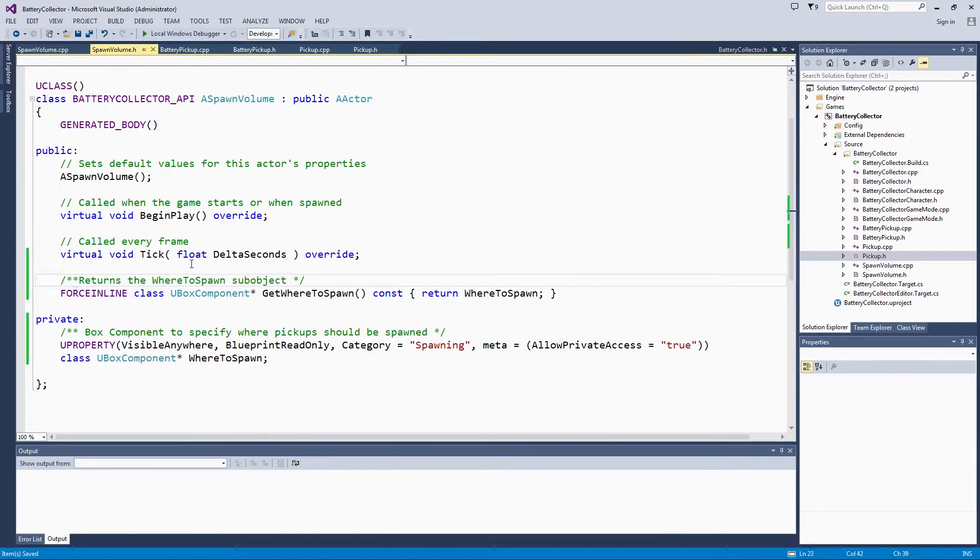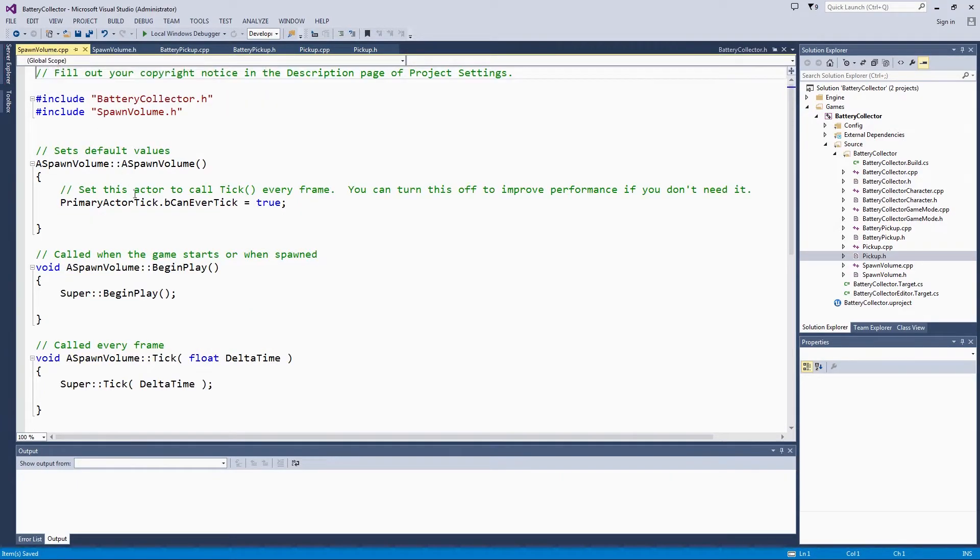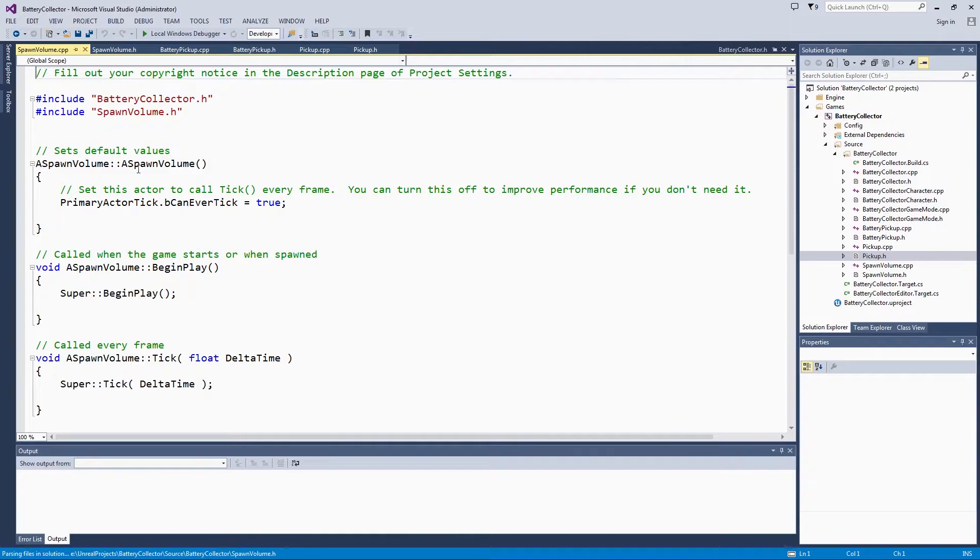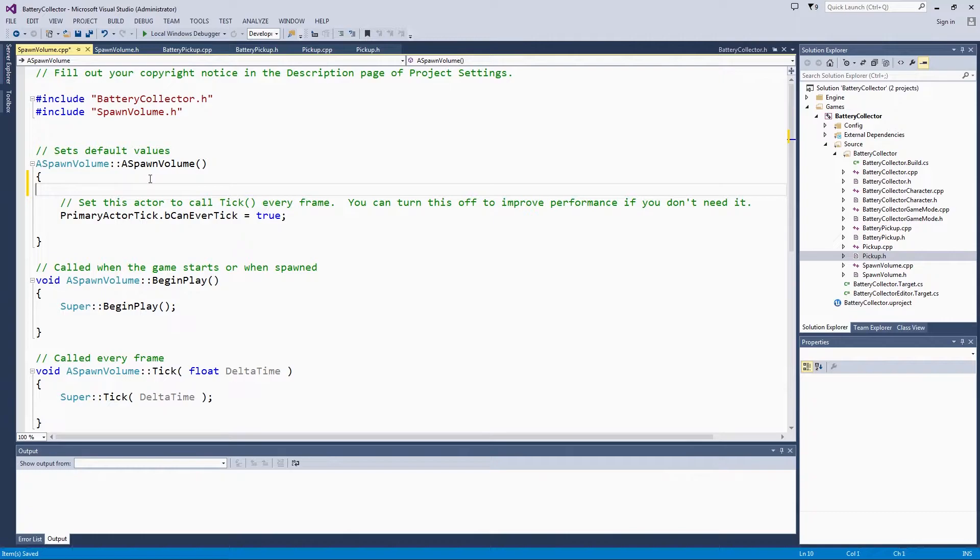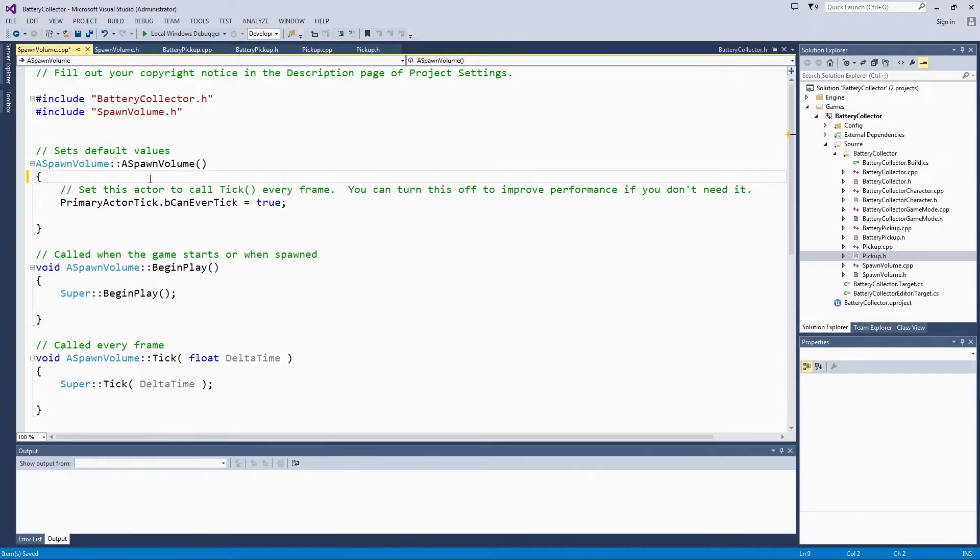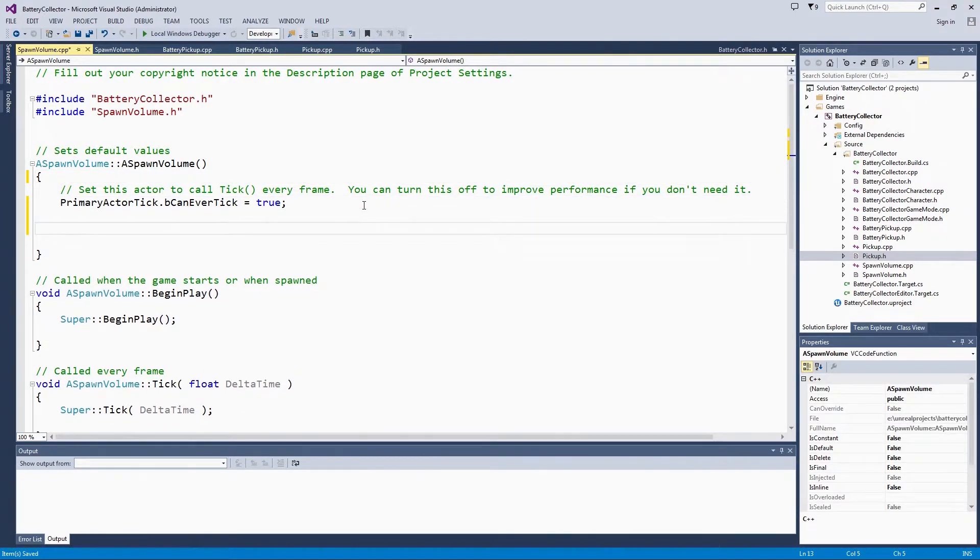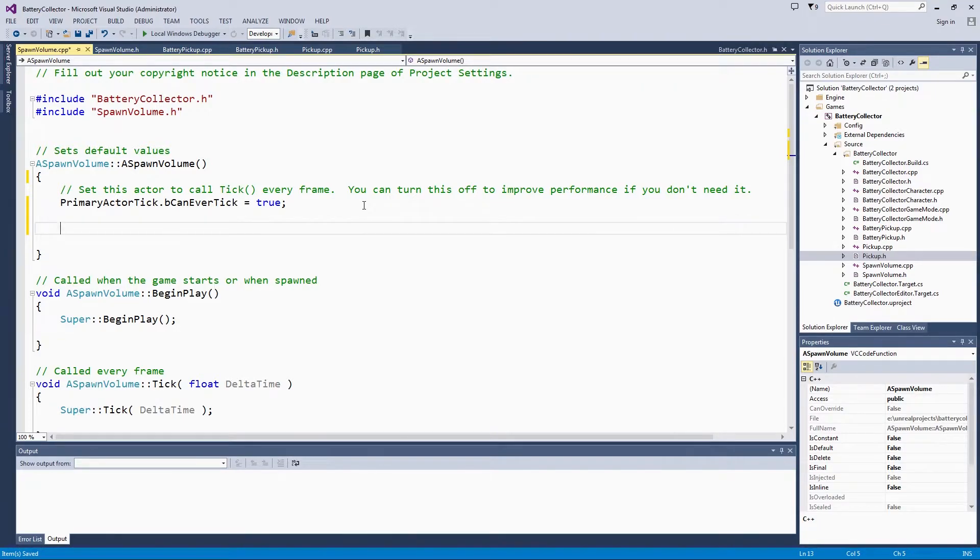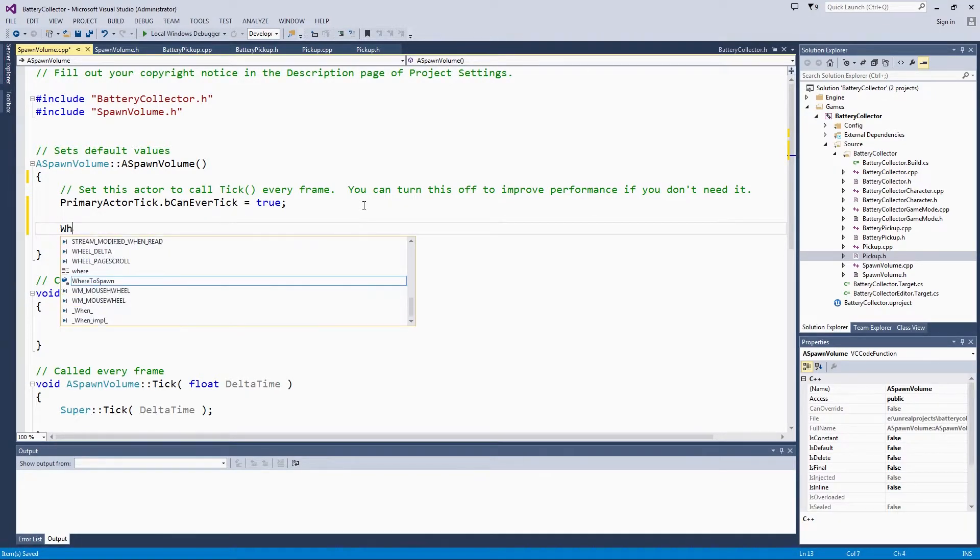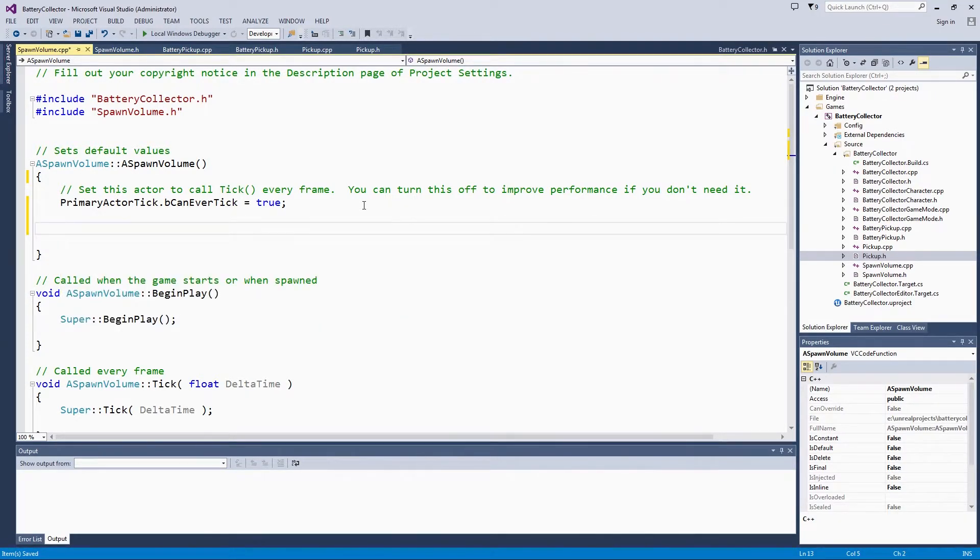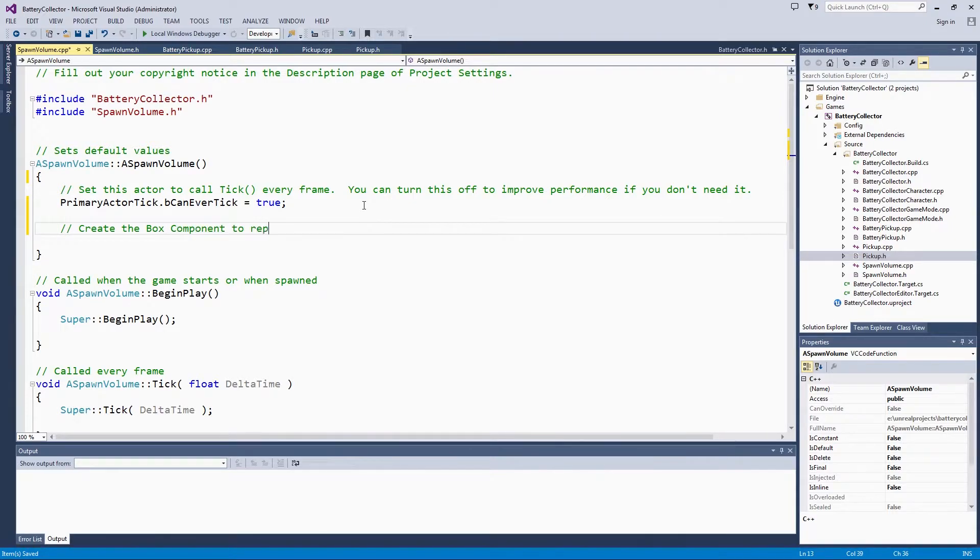This might be sounding a little bit familiar. We are now going to go to our constructor, which was automatically set up here. We are going to create the UBoxComponent using the constructor to represent the spawn volume.